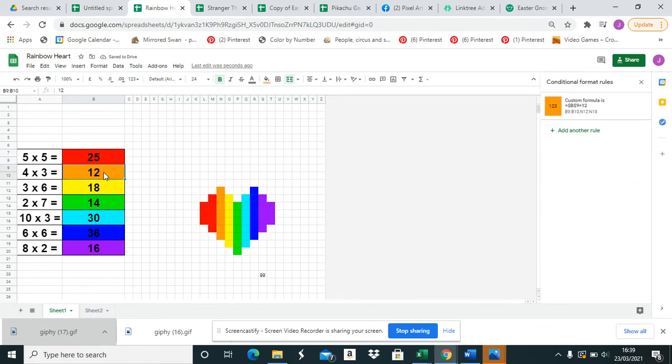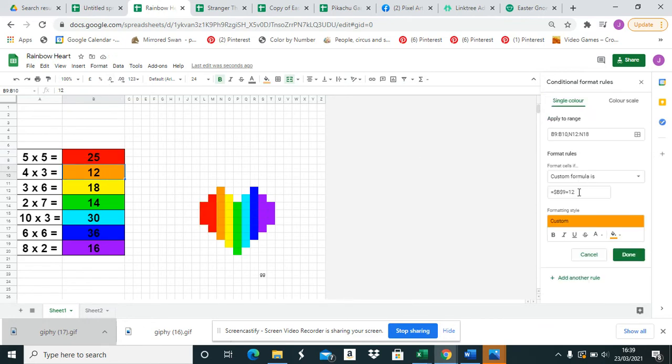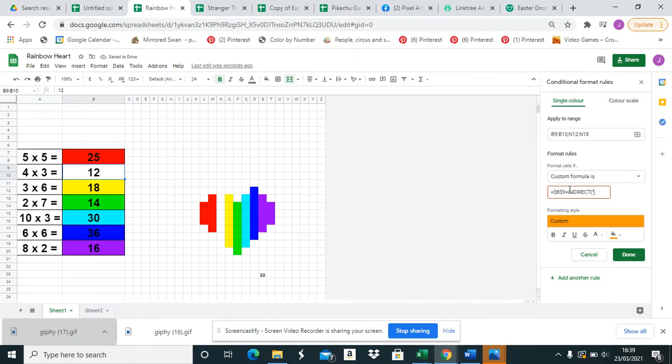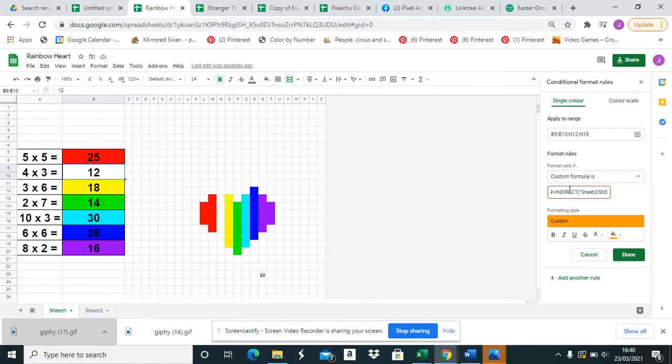For this one, it's INDIRECT, bracket, parenthesis, name of the sheet, sheet 2, exclamation mark, and then it is dollar, column B, dollar, and then this one will be, because it's in the one down, three.